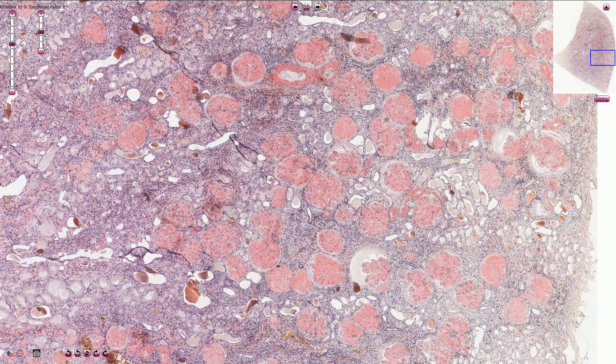We also have a few types of localized amyloidosis — for instance, in type 2 diabetes mellitus, amylin produced by islet cells can be deposited as amyloid. Another example is A-beta amyloid in Alzheimer's disease.